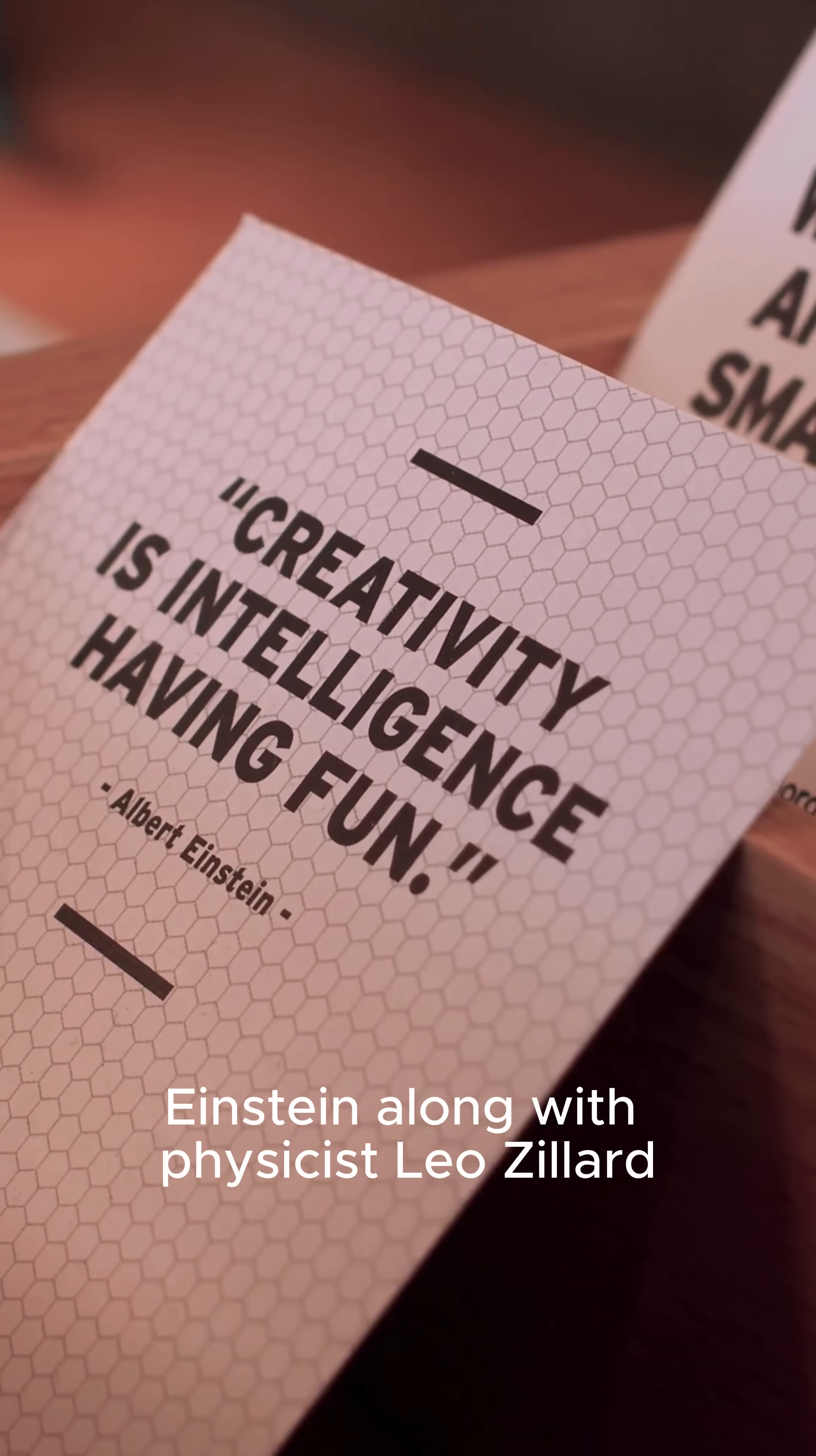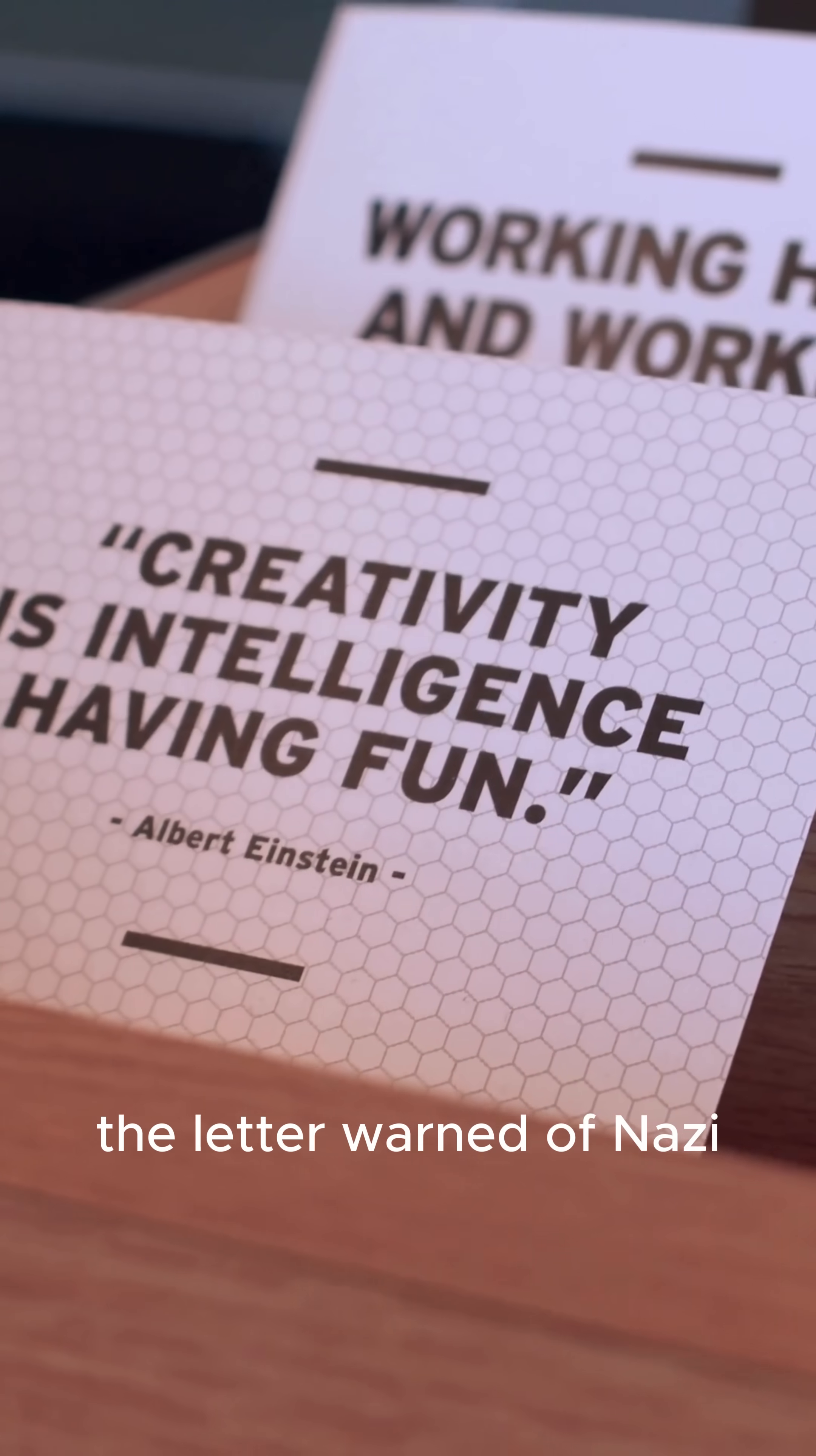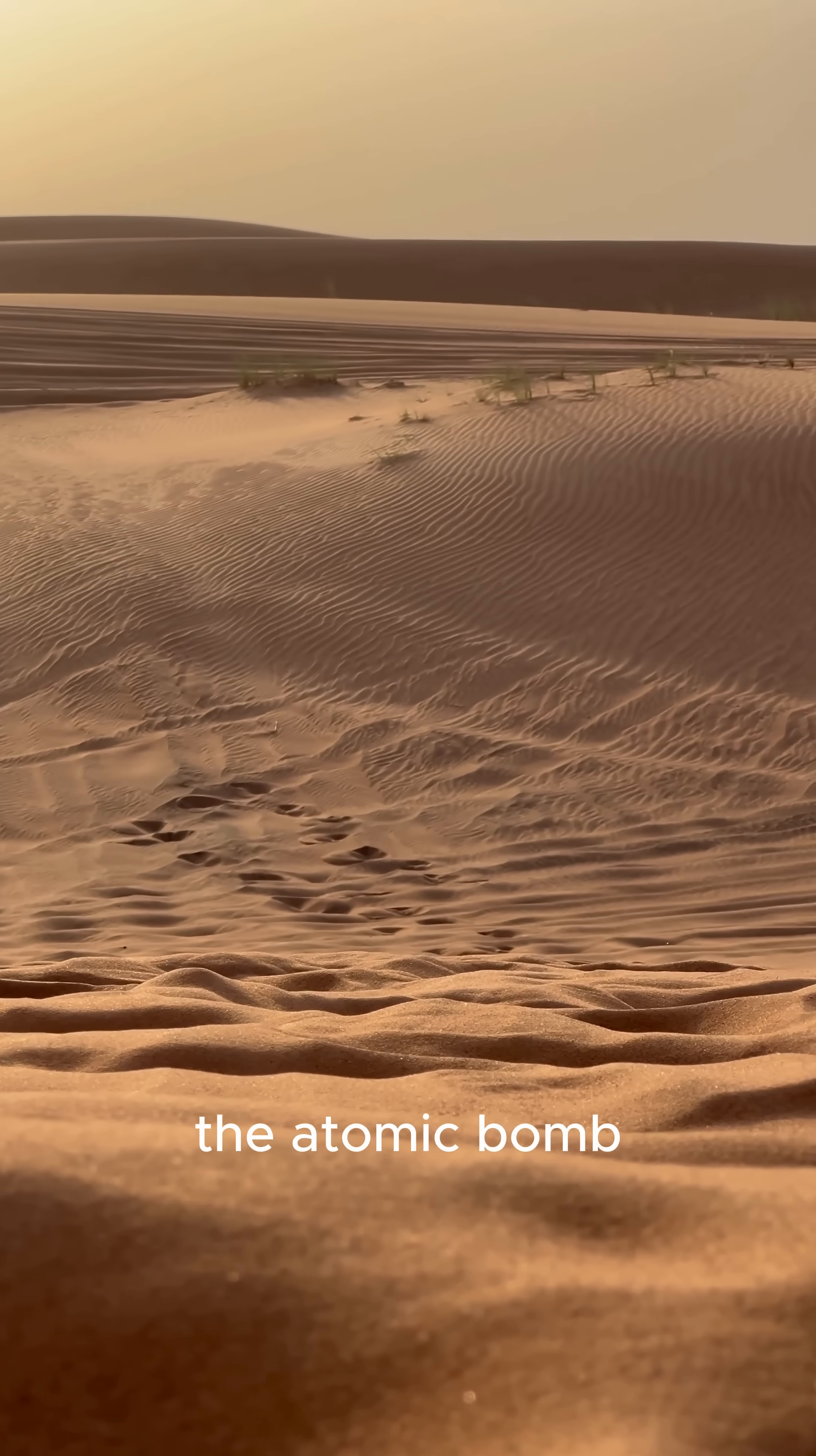In 1939, Einstein, along with physicist Leo Szilard, signed a letter to President Franklin Roosevelt. The letter warned of Nazi Germany's potential to build a devastating new weapon, the atomic bomb.